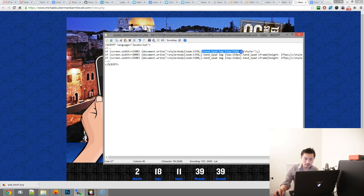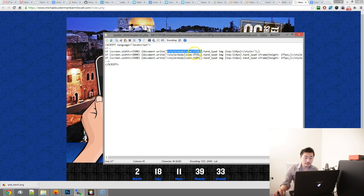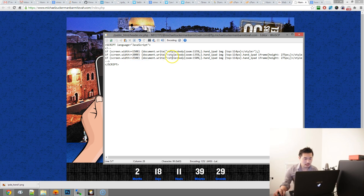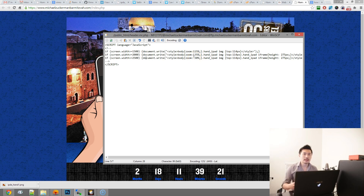What we do is call document, then reference the actual stylesheet — ignore that last part, that fixes something else — but basically you call document and then add the zoom factor. In this case, for really high resolutions, we have a zoom factor set to 150%.